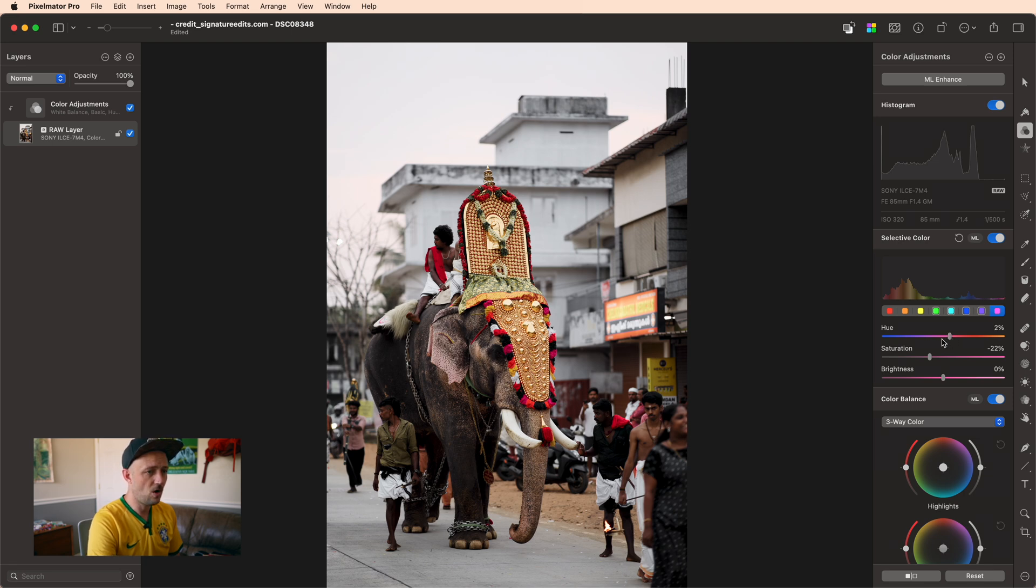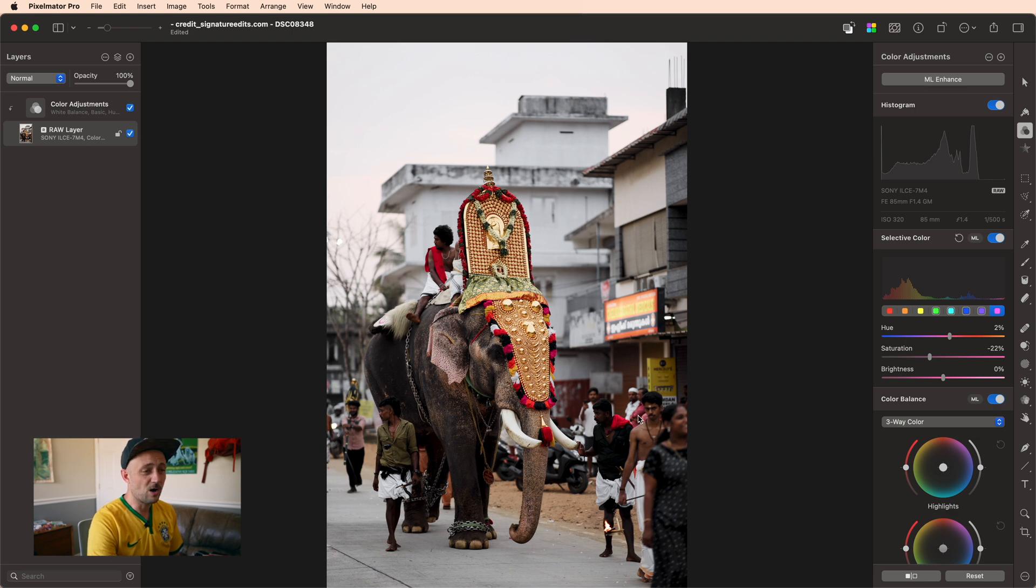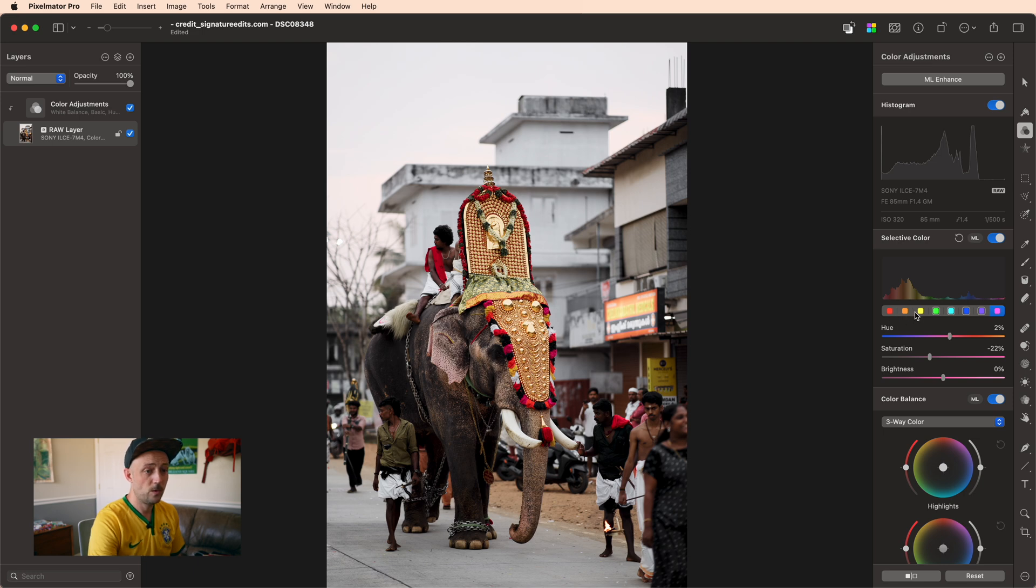Now again, this is hard to see in this particular photo because you can see from the histogram that there's not a ton of pinks. But we're getting things like these shirts and even some things in the ears that are going to be pulled back to the central color, which is these reds, oranges, and yellows.